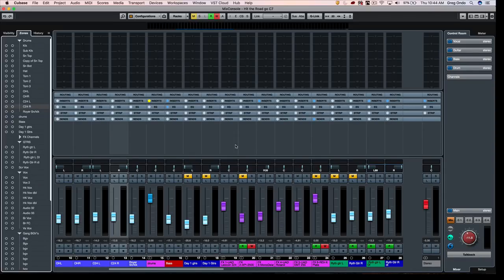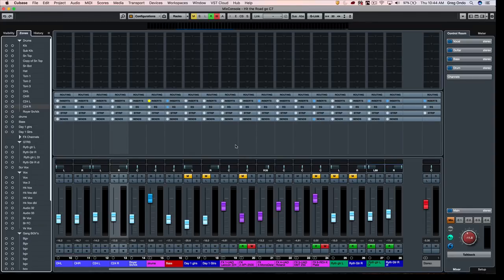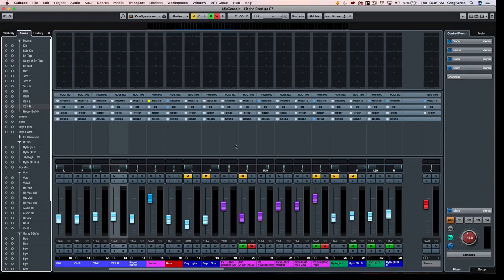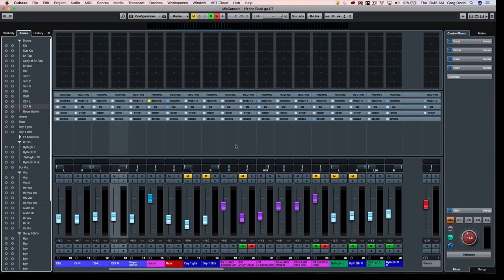To switch between different monitoring setups with your program often requires a piece of hardware that sits at the most critical monitoring stage between the digital to analog converter and the monitor speaker, and it's going to inevitably alter the sound of your signal. The control room in Cubase can use additional outputs on your audio interface and create a software-based monitor controller that can integrate with the project and your computer.